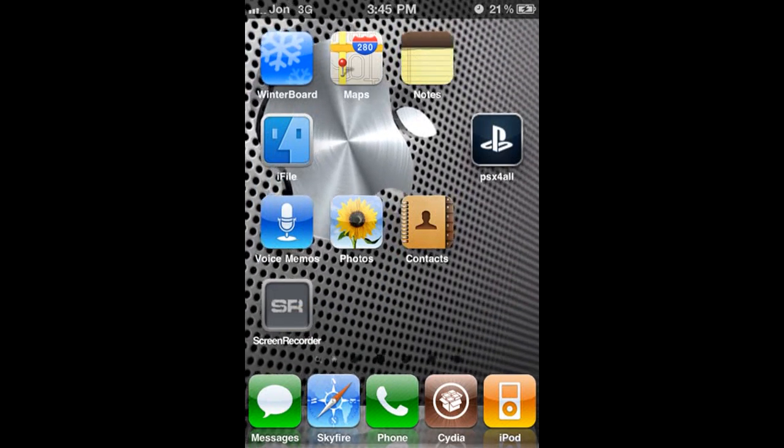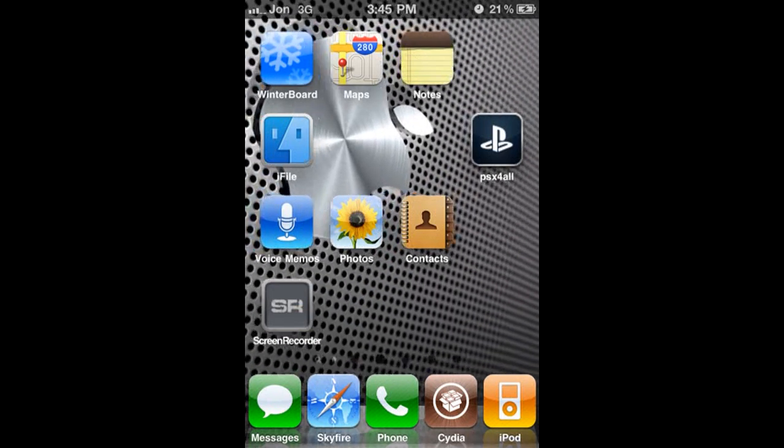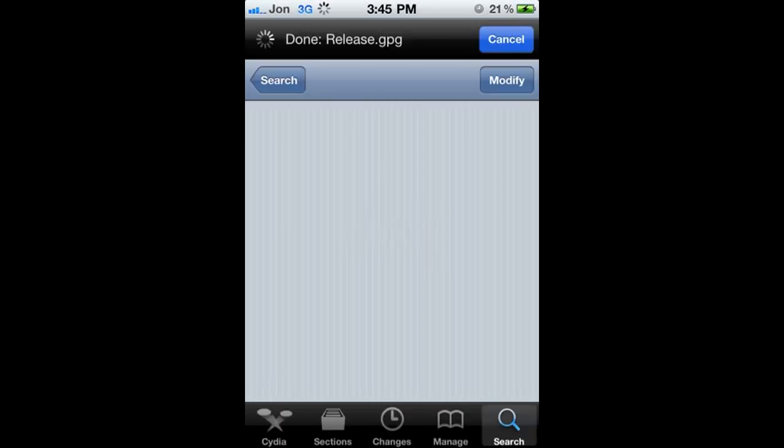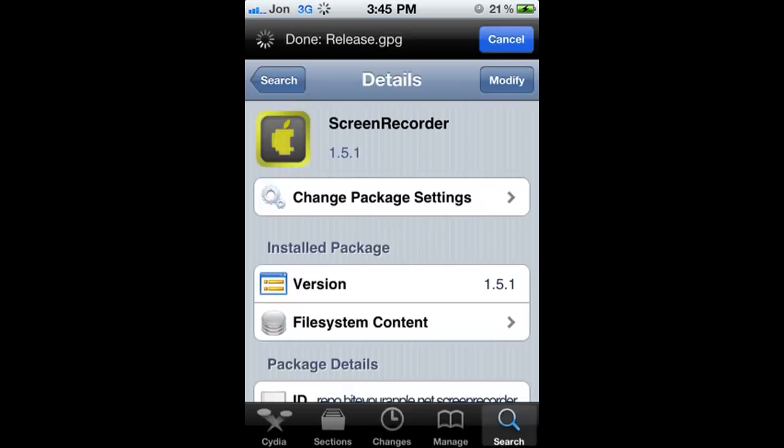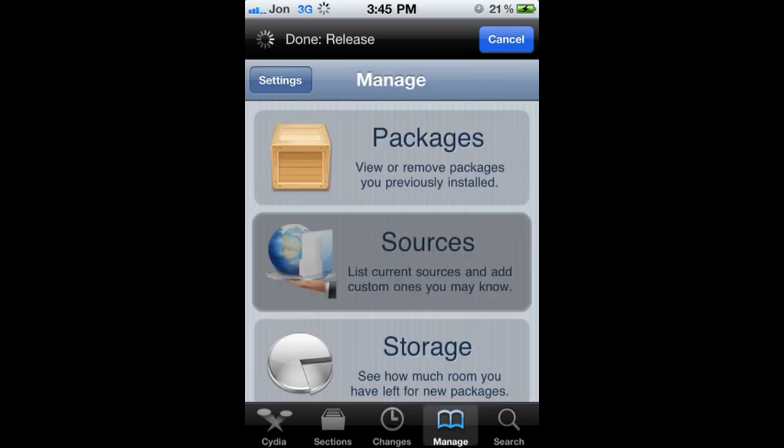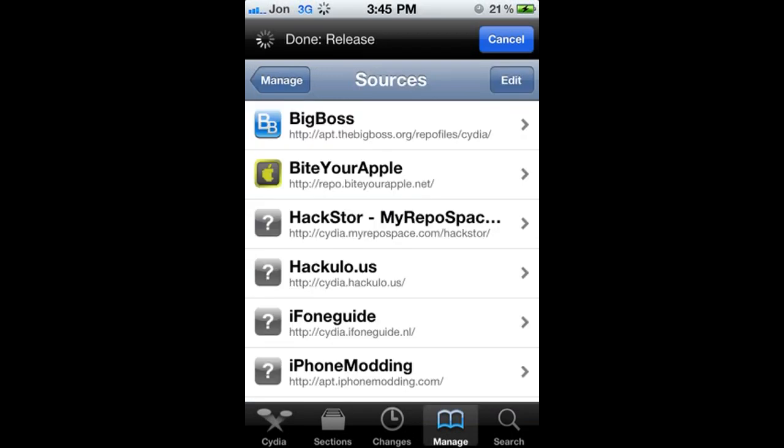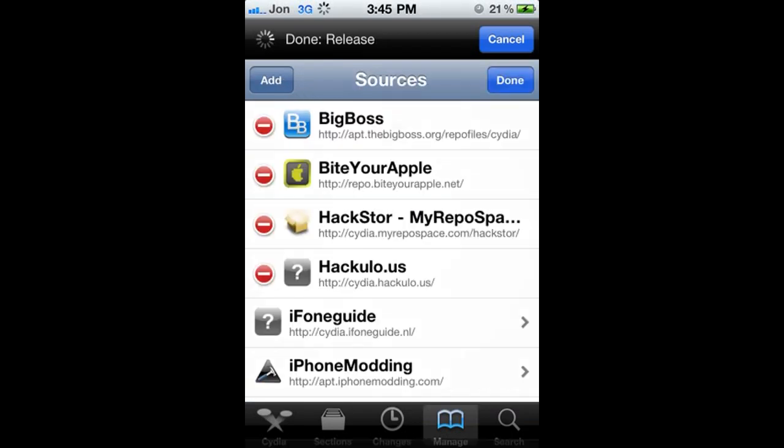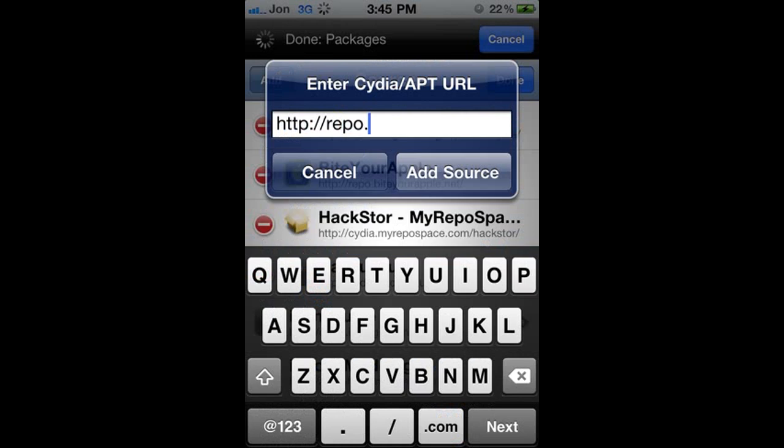So the first thing we're going to do is go to Cydia right there, and let that load a little bit. Then what you're going to do is go to manage right there on the bottom, sources, top right, edit, top left, add.